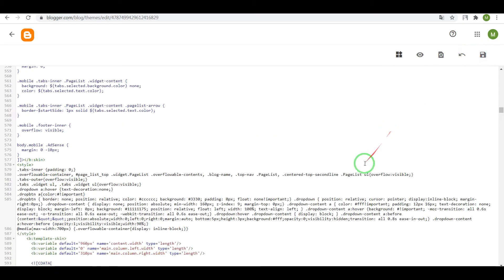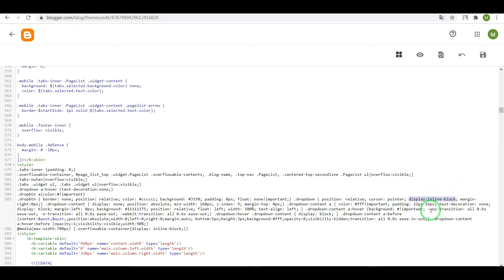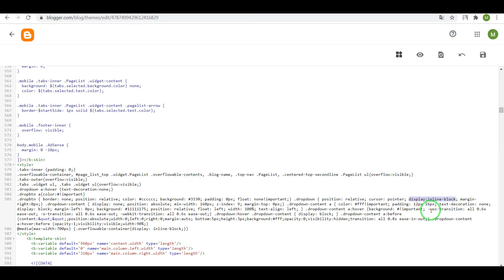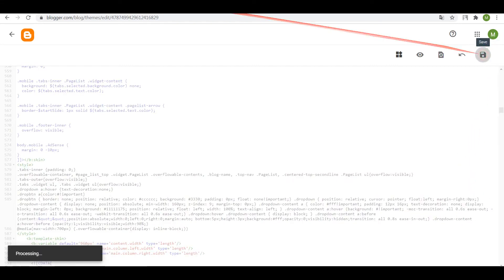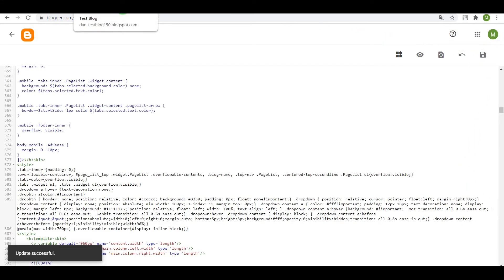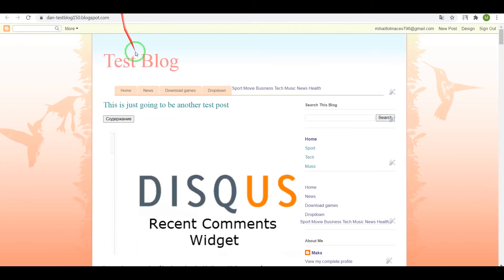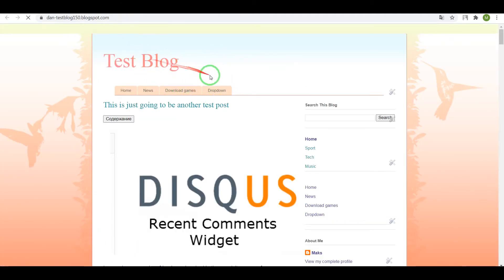But now we need to find the section dropdown. And display inline block. Instead of display inline block, write float left. Save settings and check the result.